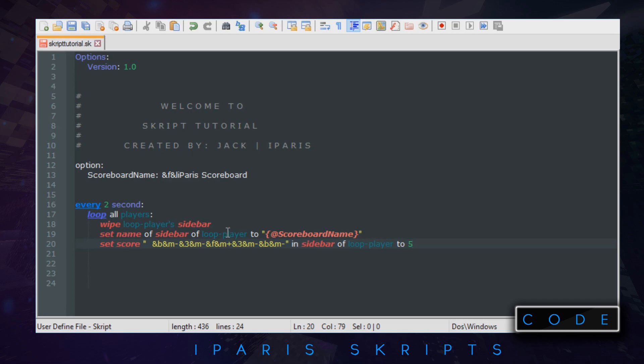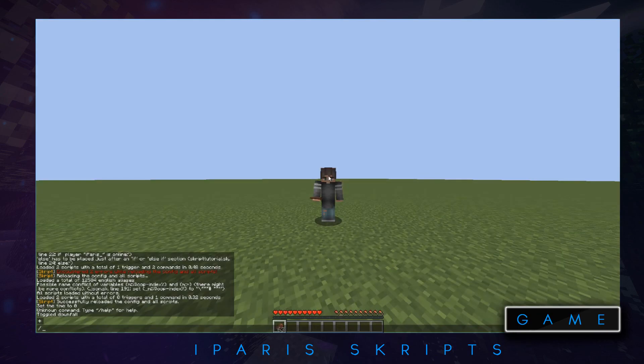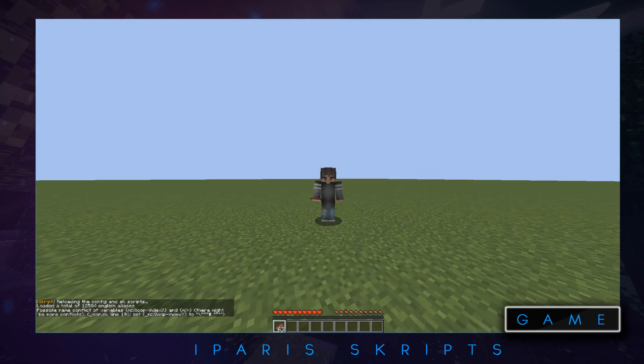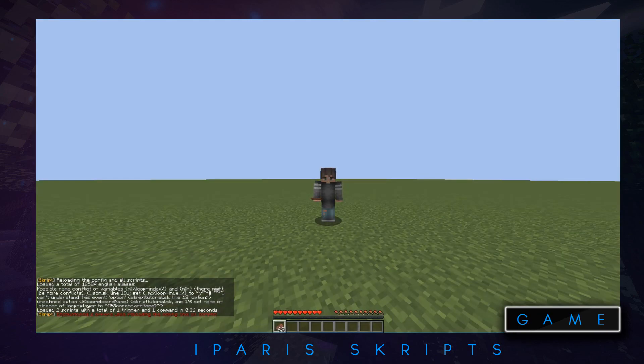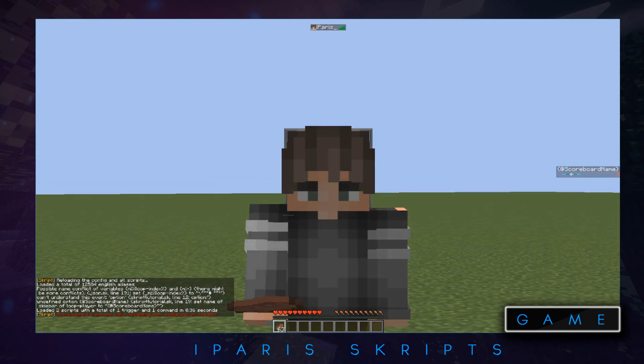After we ctrl and S, or you can just do file save, we're going to do ctrl and S because it's easy shortcut. Let's go back to our in-game and we type script reload all. Oh we got this name wrong.